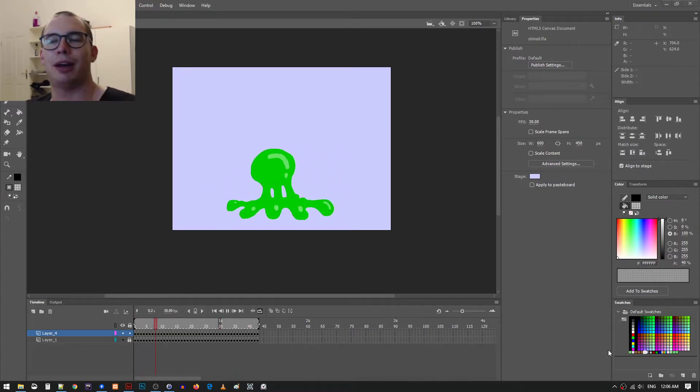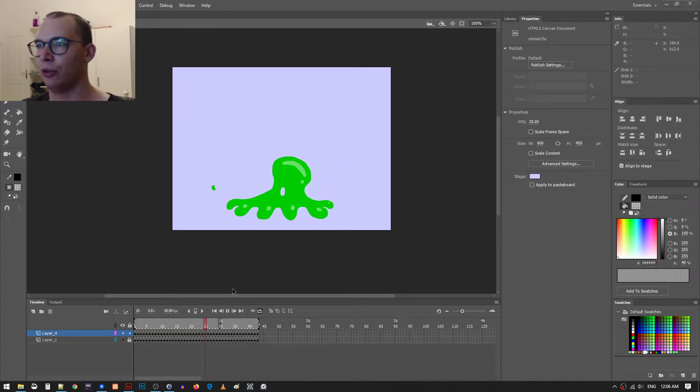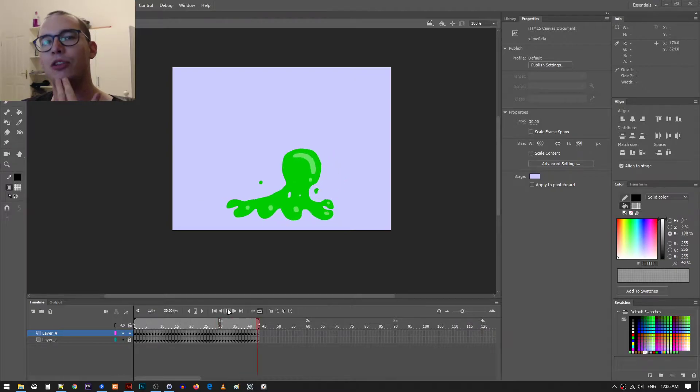Hey guys, I'm back again. I just wanted to show you the finished slime animation.